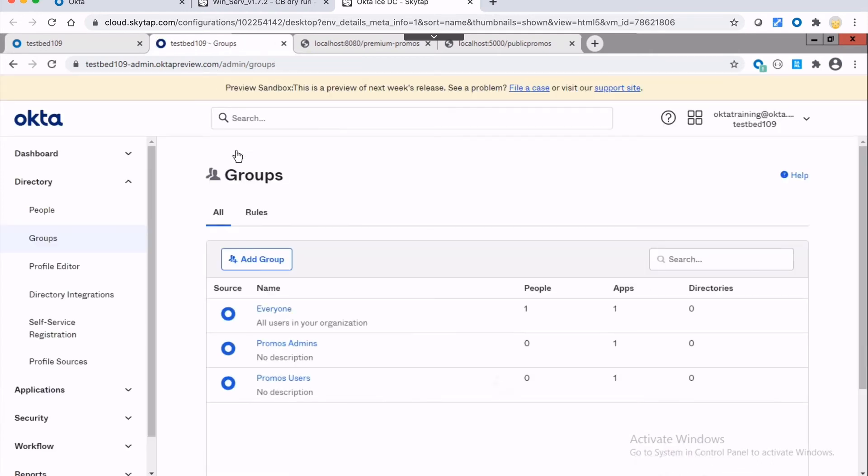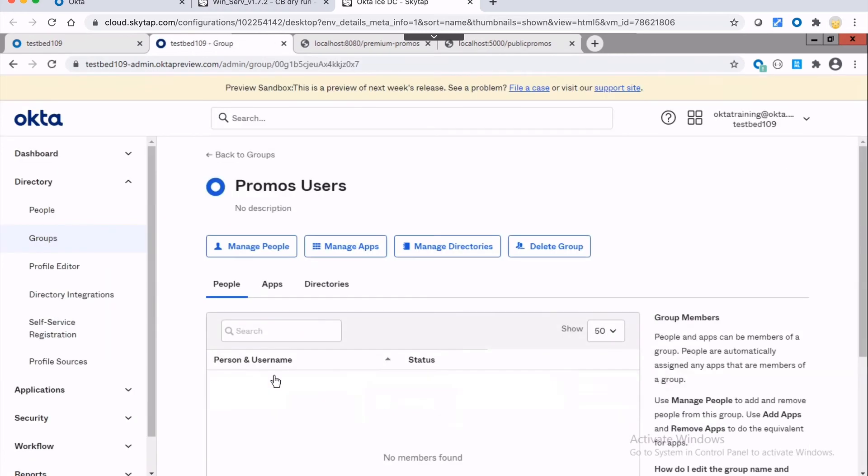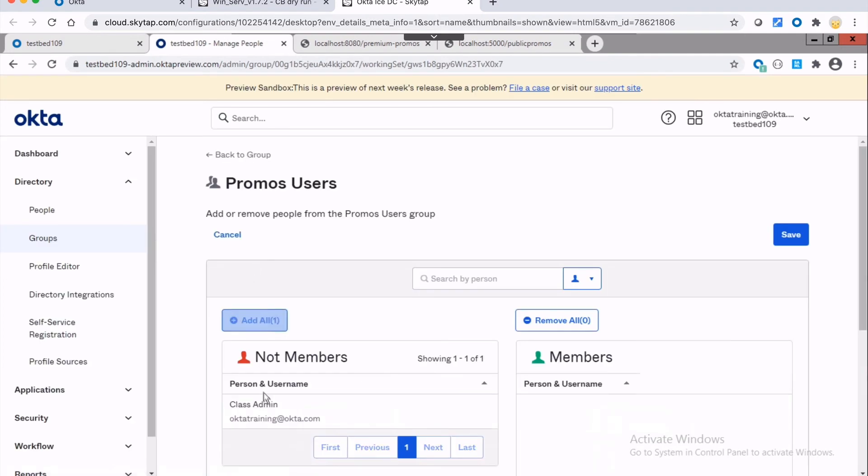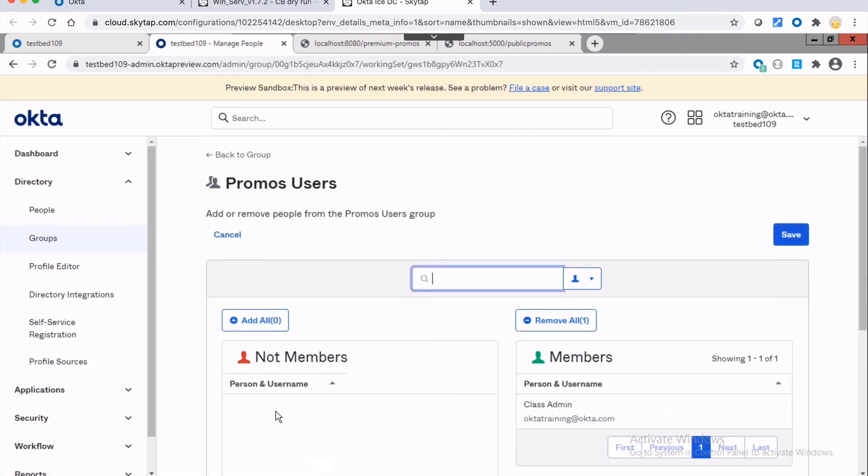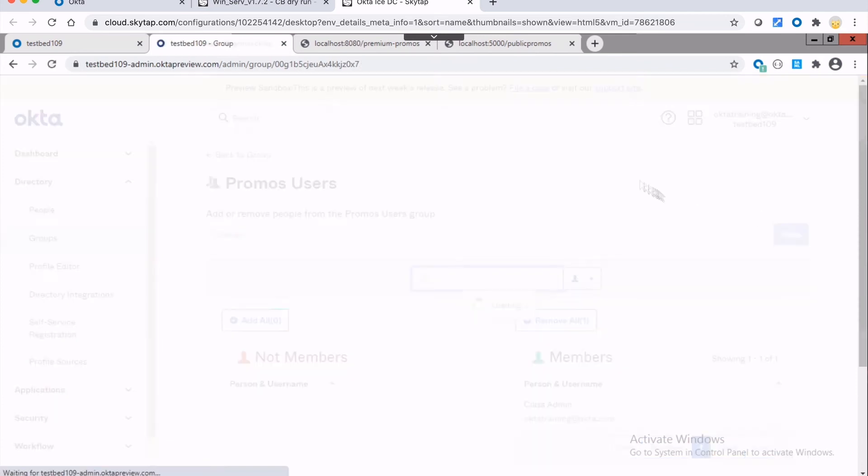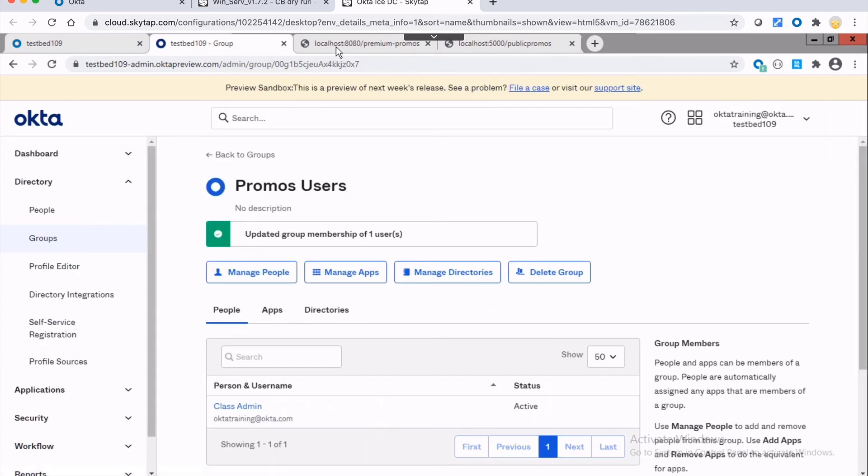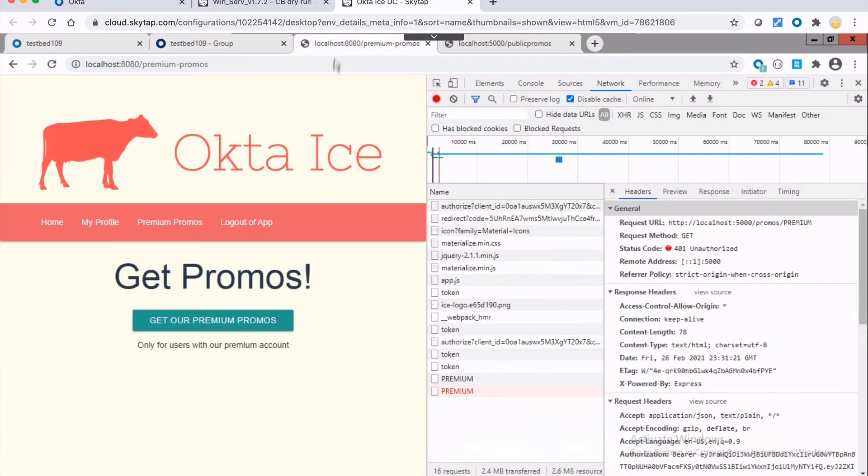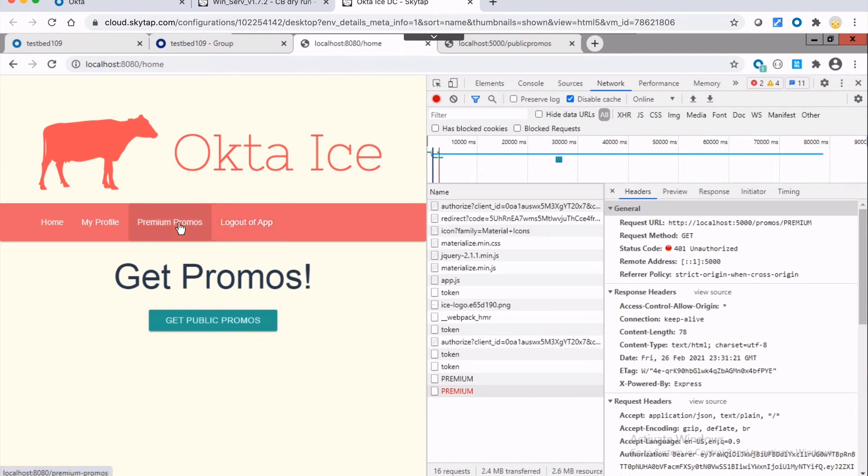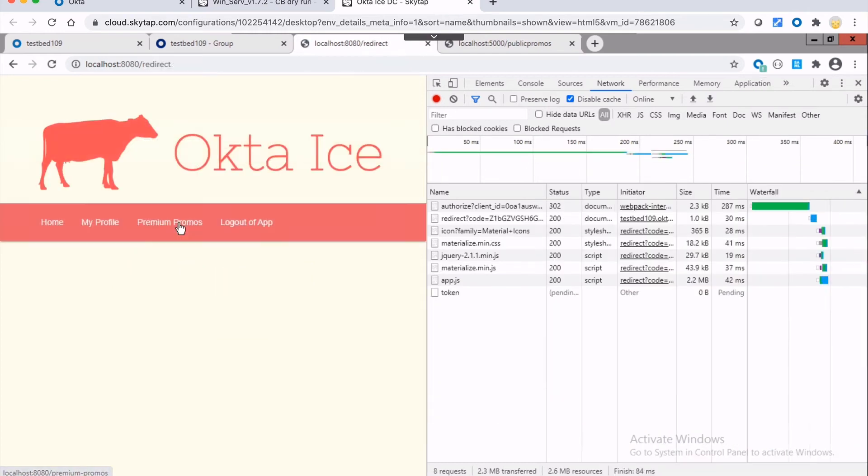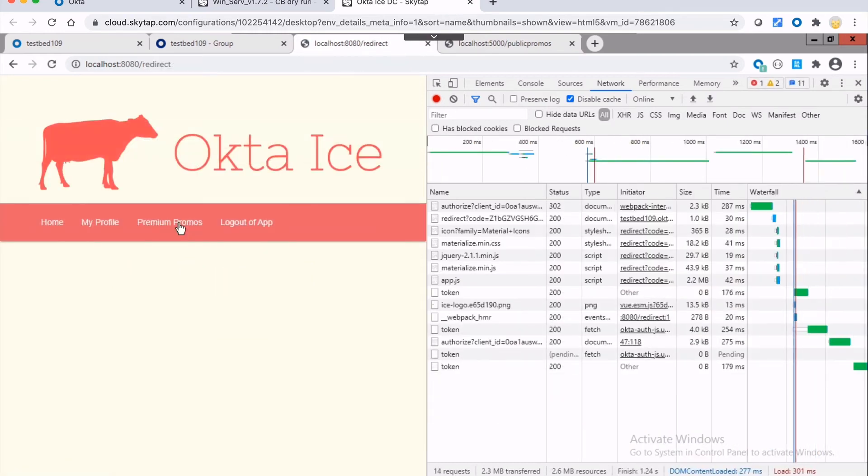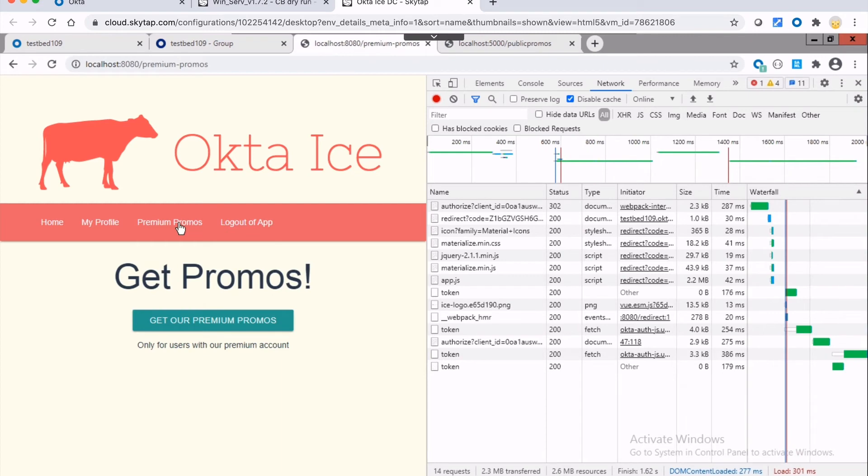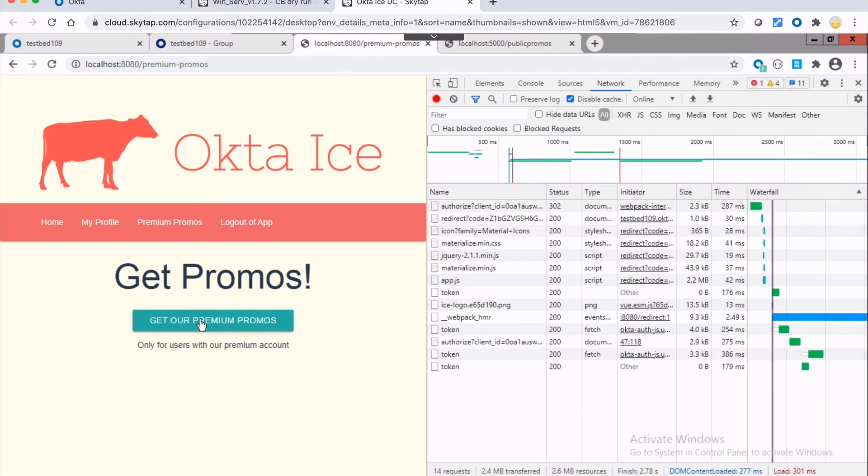And what I'm going to do is I'm going to assign my current user to the promos users group. What this is going to do is now when I go back and I delete the token. So I'm going to delete the existing tokens and then click on premium promos, get fresh tokens. And now what's going to happen? Let me just show you the new token that I got.